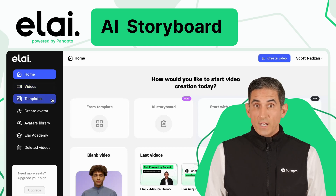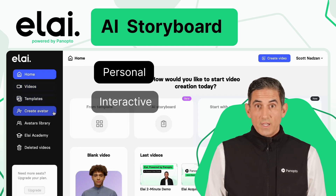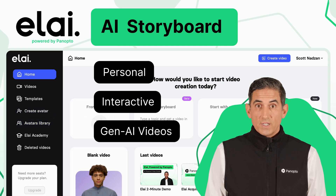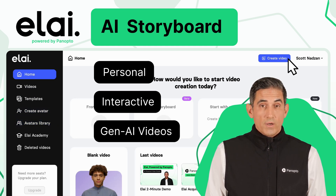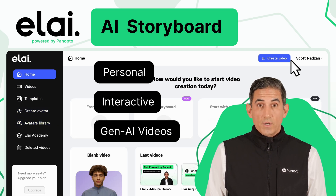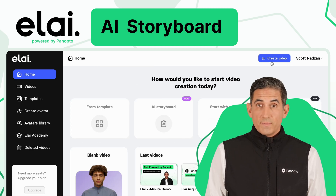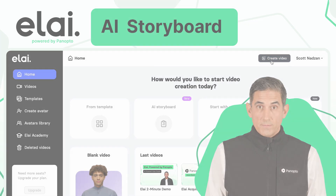With Eli, powered by Panopto, creating personal, interactive, generative AI videos is easy. Let me show you how to get started with creating a video using AI Storyboard in less than two minutes. Let's get started.